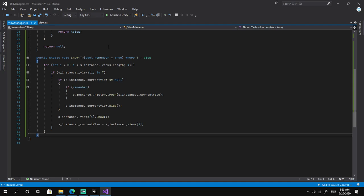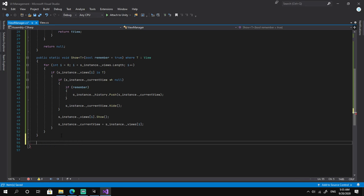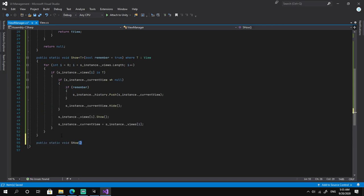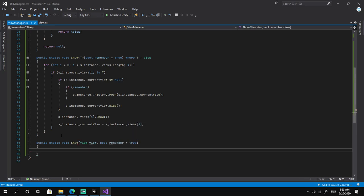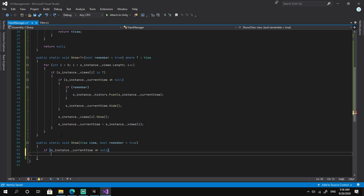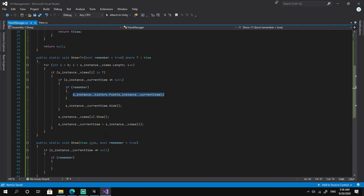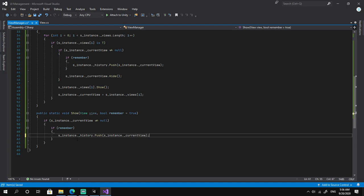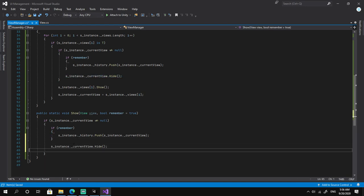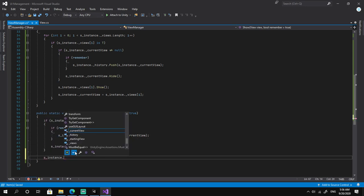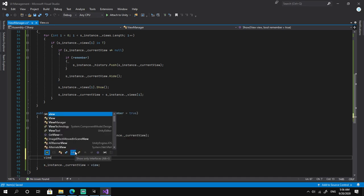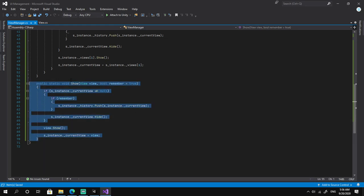We also need a second overload of Show that takes a direct reference to a View instead of a generic parameter, which is useful in some scenarios. It also takes a boolean called remember. This time we don't iterate — we simply check if the currentView is not null and if we should remember it, push it to the history stack and hide it. Then we show the given view and set currentView to it.